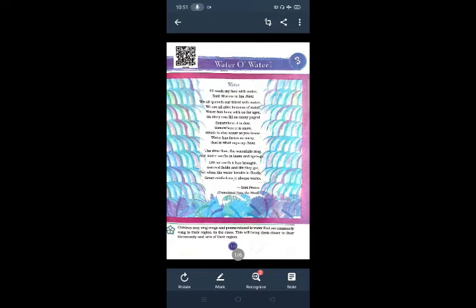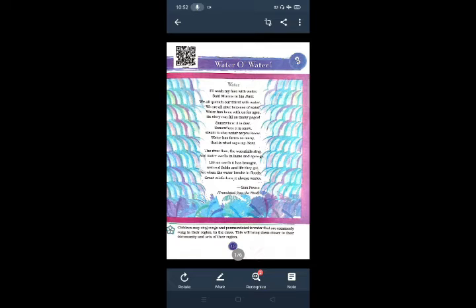Water has been with us for ages. Its story can fill so many pages. The water has been with us for years. If we start to write the story about the water, we can fill so many pages.